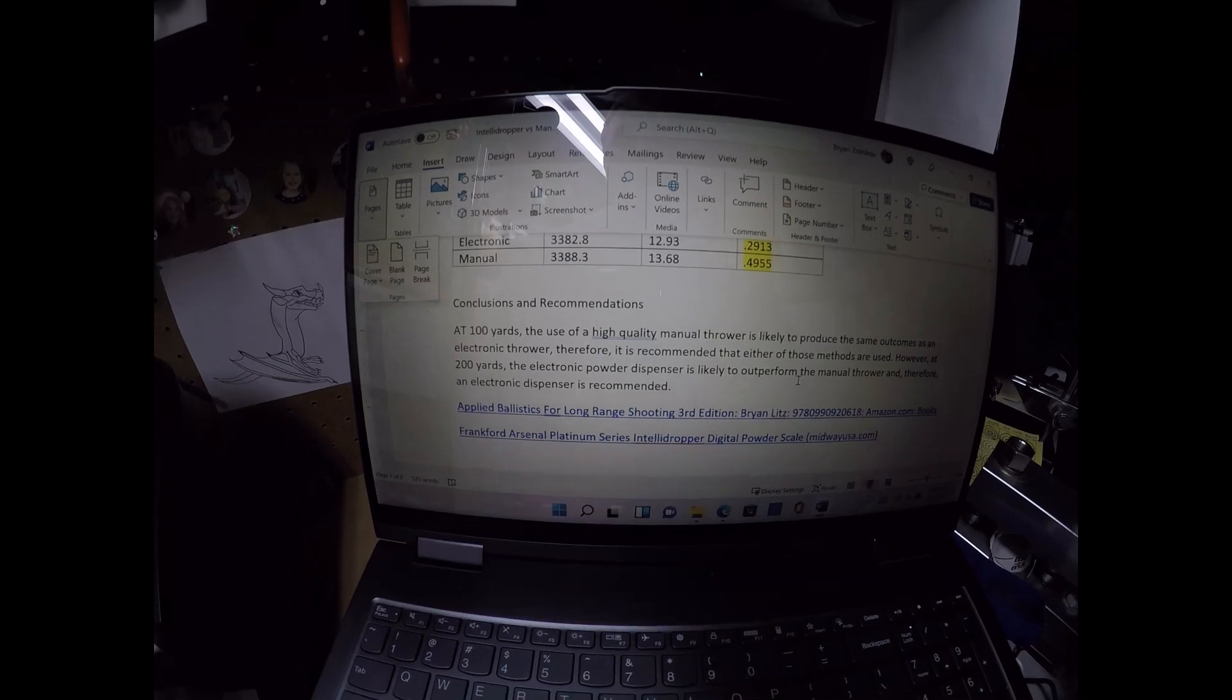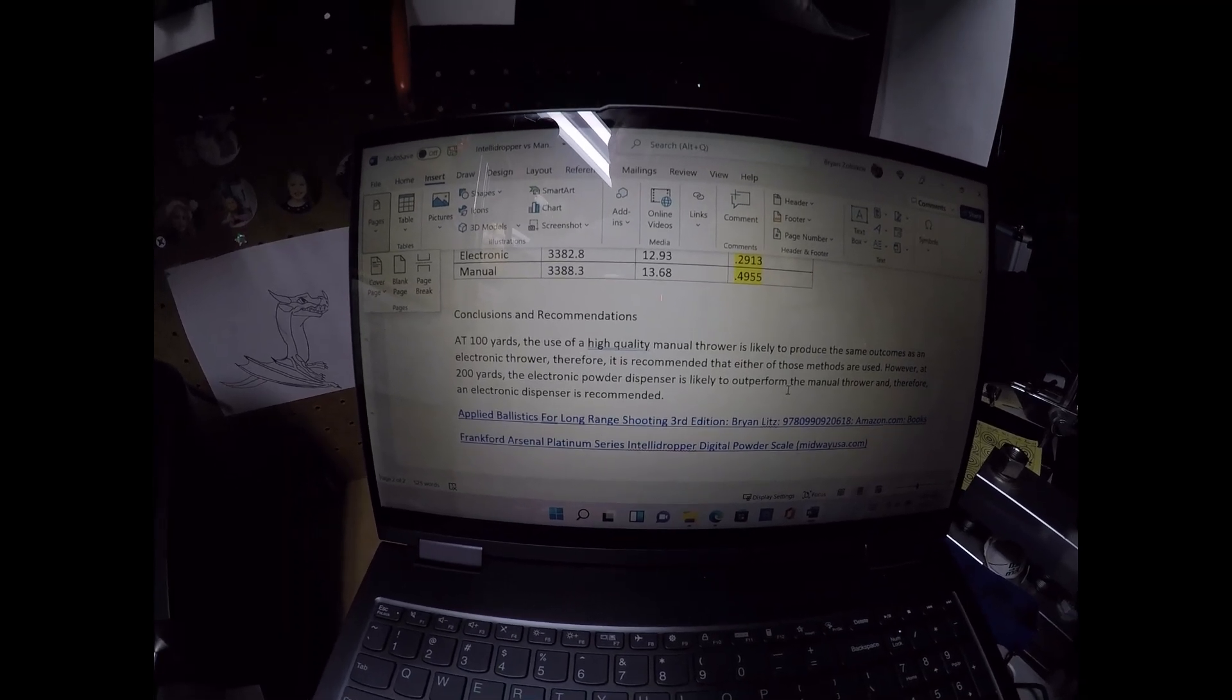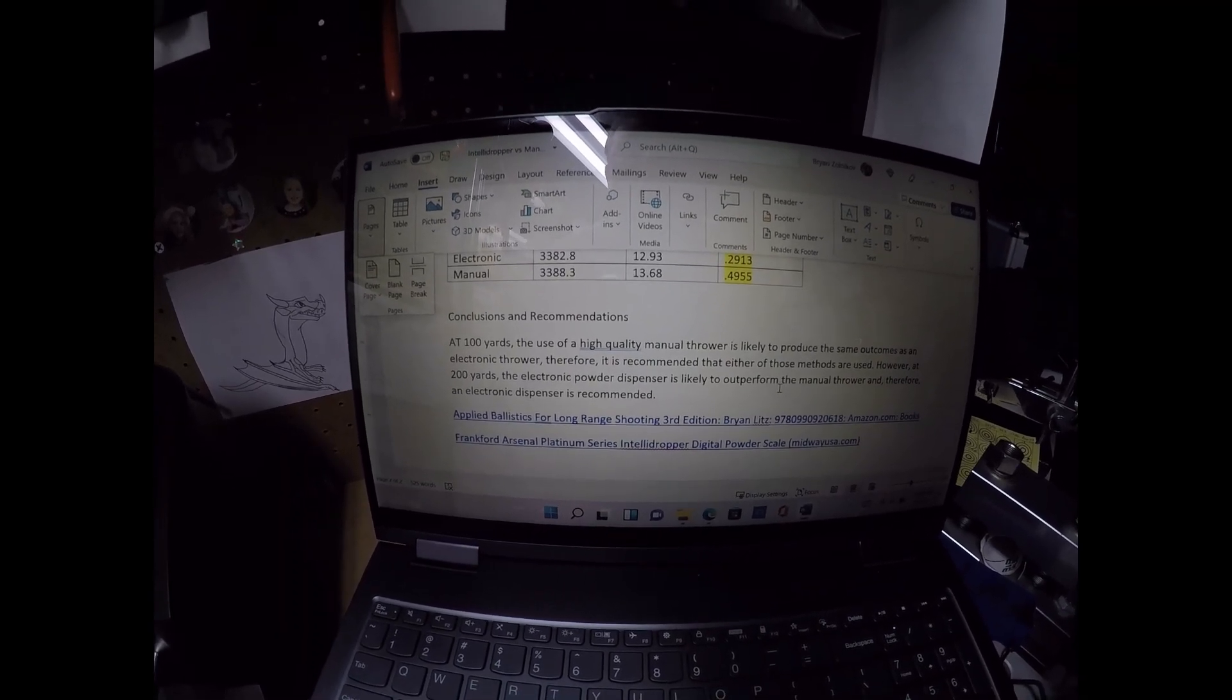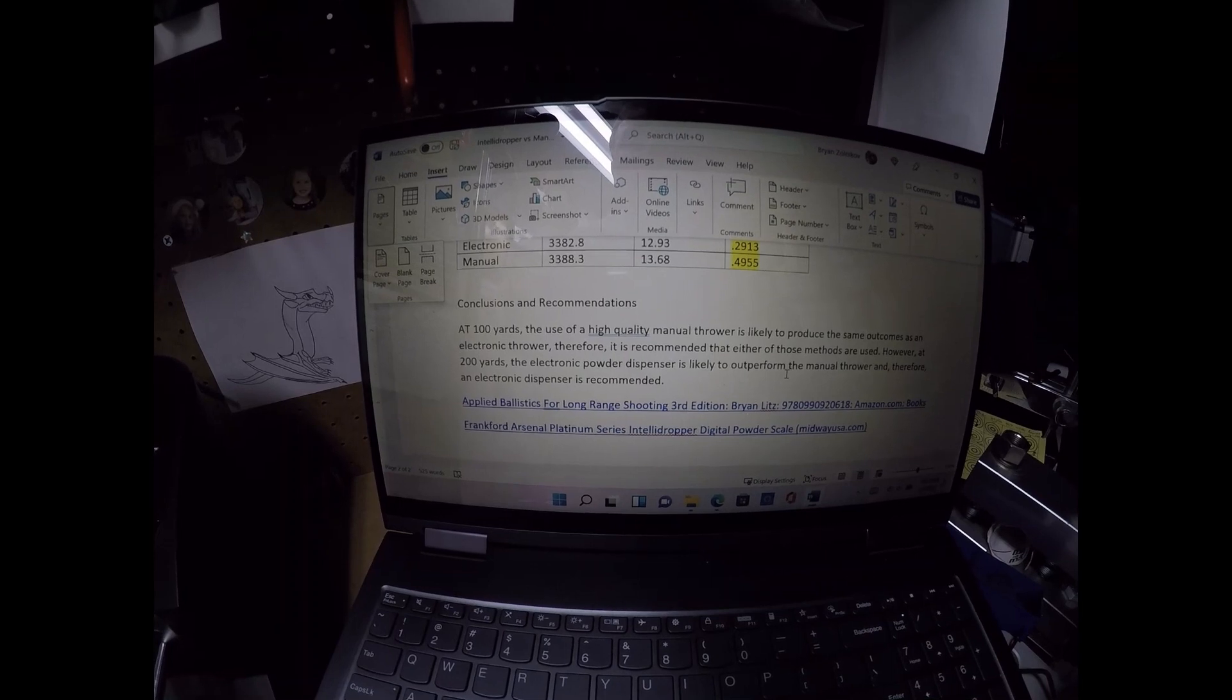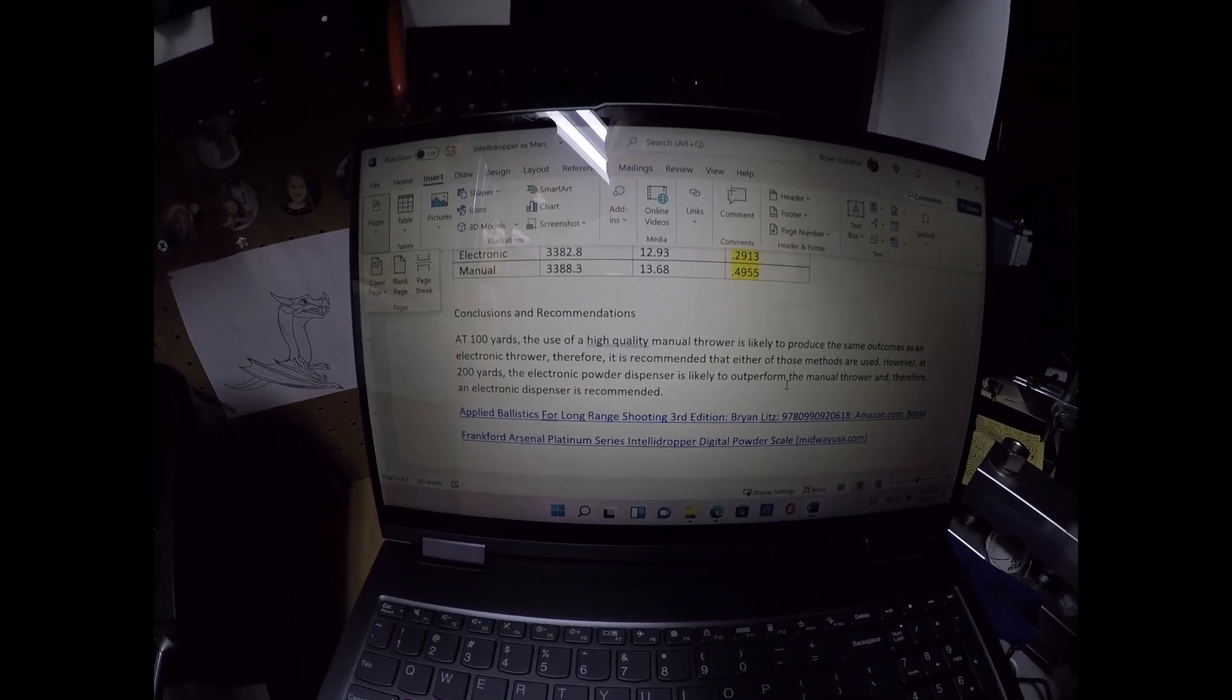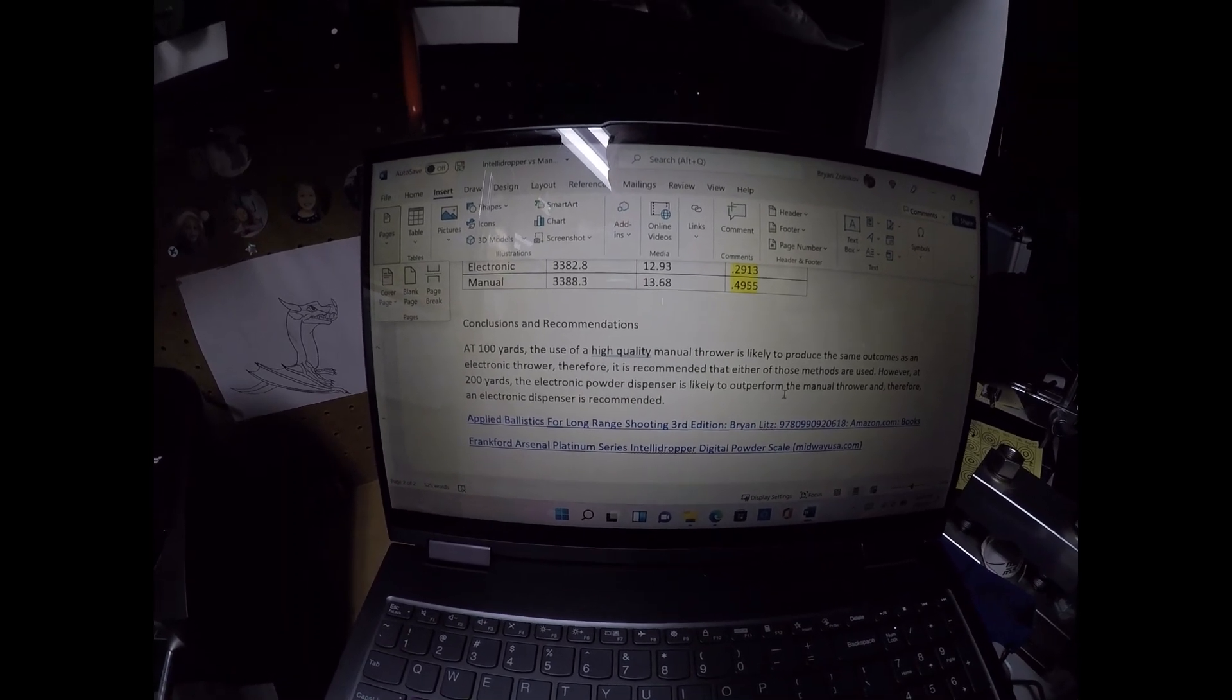However, at 200 yards, the electronic powder dispenser is likely to outperform the manual thrower. And therefore, an electronic dispenser is recommended at that yardage.